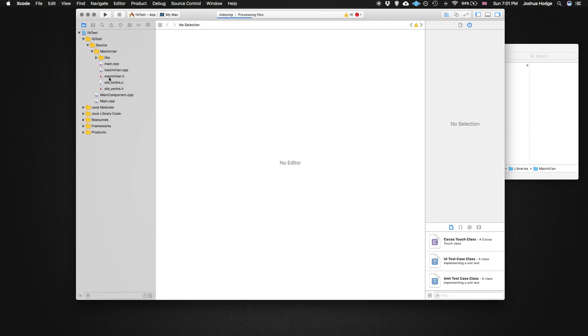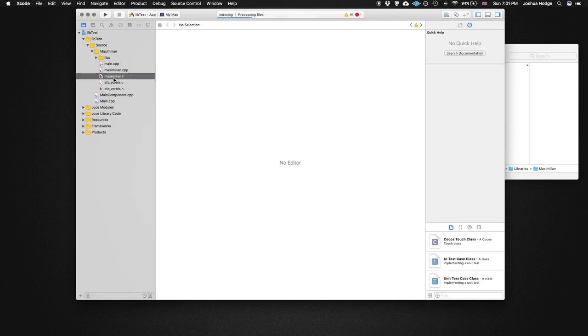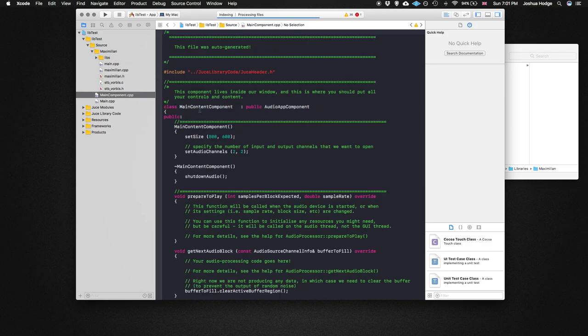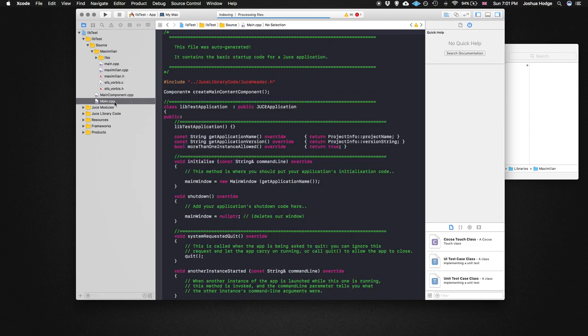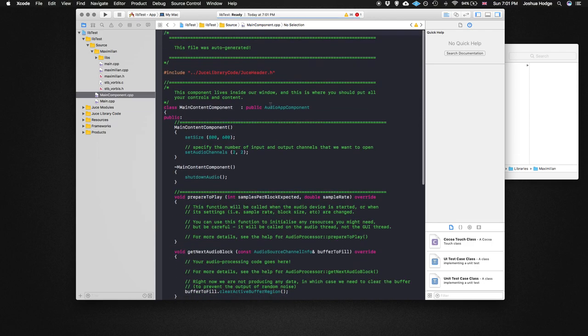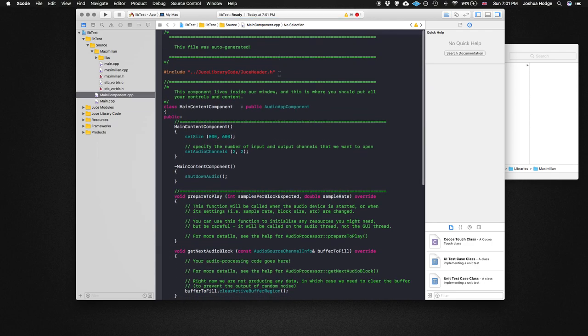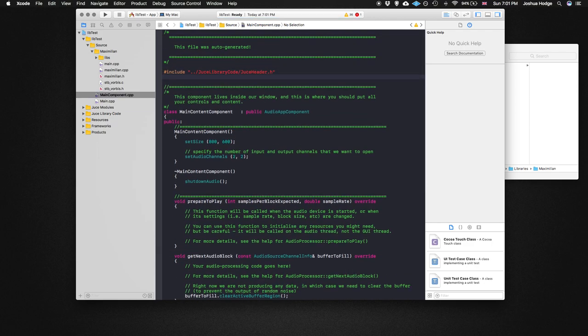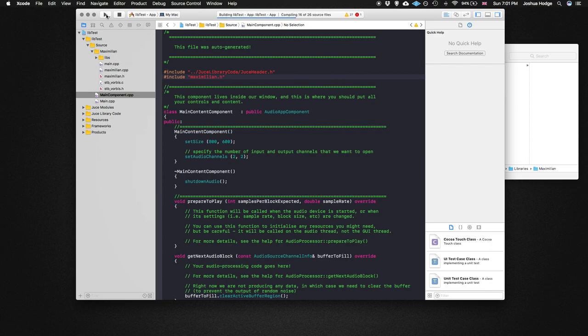So in this case, I need to put an include for this Maximilian header file. So if I go to my main component dot CPP. Yeah, main components dot CPP. And then I just do an include, and then it's Maximilian dot H. We're just going to try to build this, make sure that we're linking properly here.